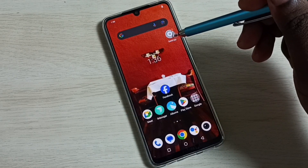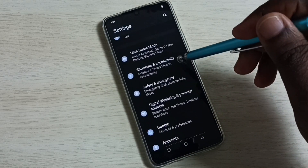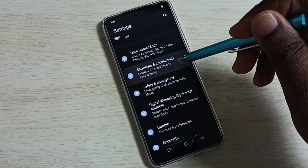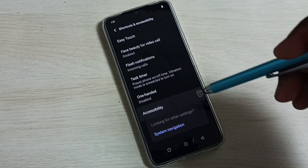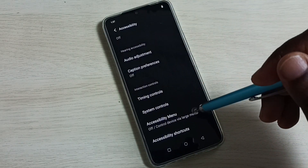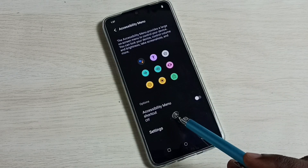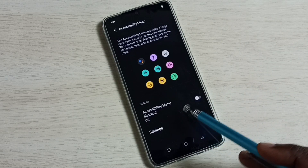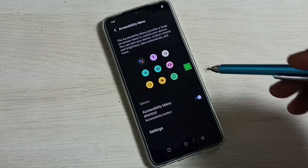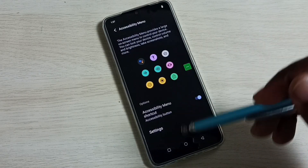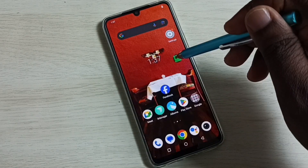Method four: go to Settings, tap on the Settings icon, scroll down and select Shortcuts and Accessibility, then go down and select Accessibility, then Accessibility Menu. Enable the Accessibility Menu shortcut — tap to enable it and allow it.